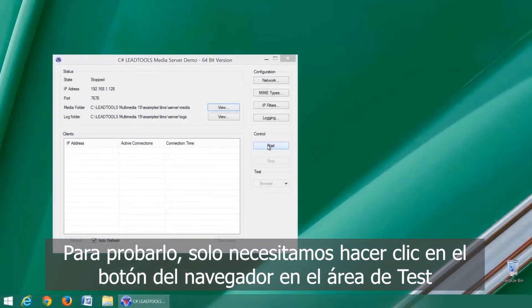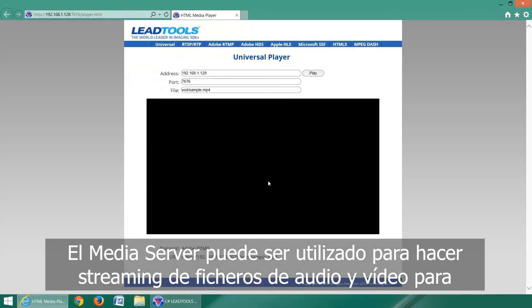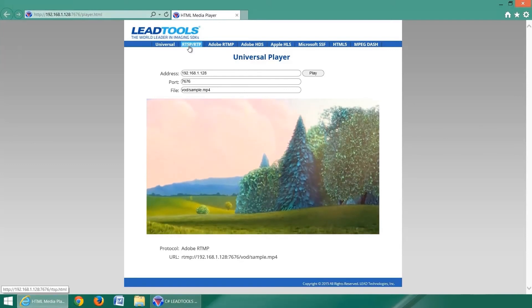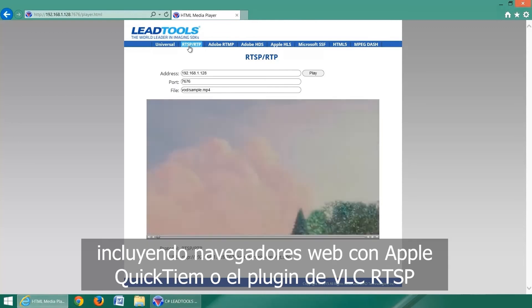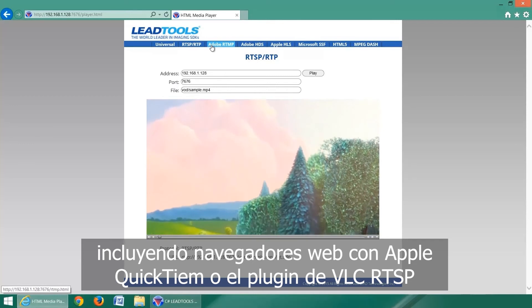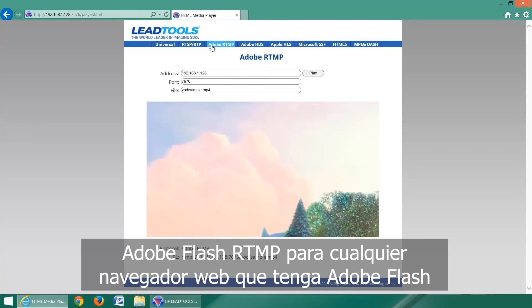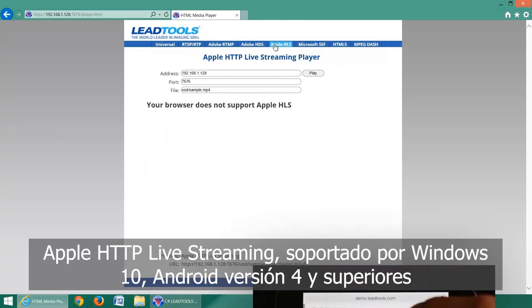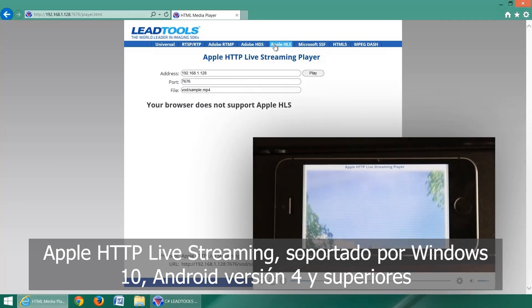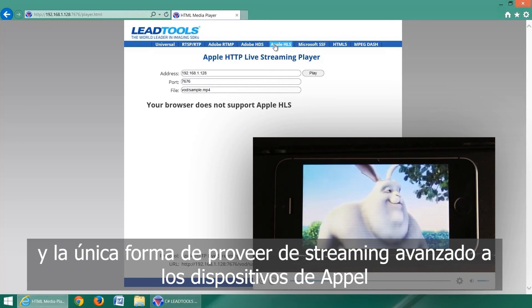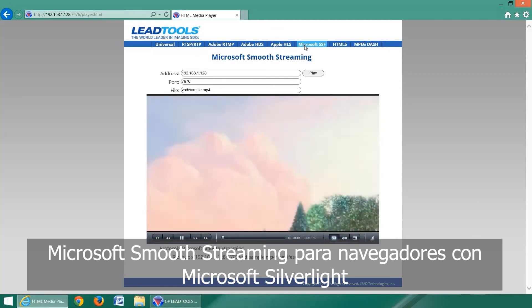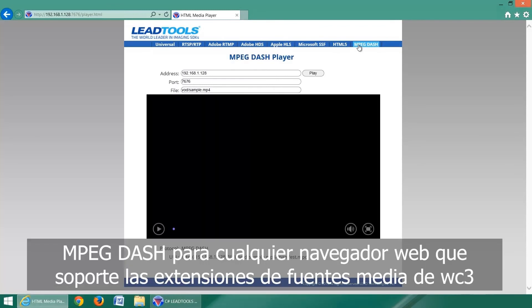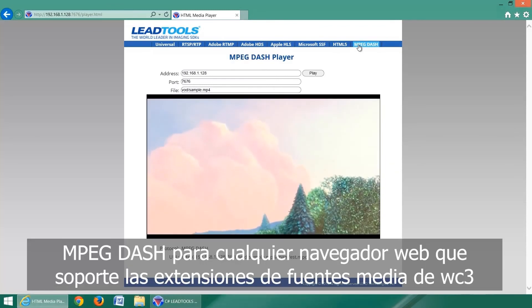To test, we just click the browser button in the test area. The media server can stream audio and video files to a variety of devices using various protocols: RTSP for any application that supports it, including web browsers with the Apple QuickTime or VLC RTSP plug-in; Adobe Flash RTMP for any web browser with Adobe Flash; Adobe HTTP Dynamic Streaming; Apple HTTP Live Streaming, supported by Windows 10, Android version 4 and up, and the only way to deliver advanced streaming to Apple devices; Microsoft Smooth Streaming for web browsers with Microsoft Silverlight; HTML5 video for modern PC and mobile web browsers; and MPEG-DASH for any web browser that supports the W3C Media Source Extensions.